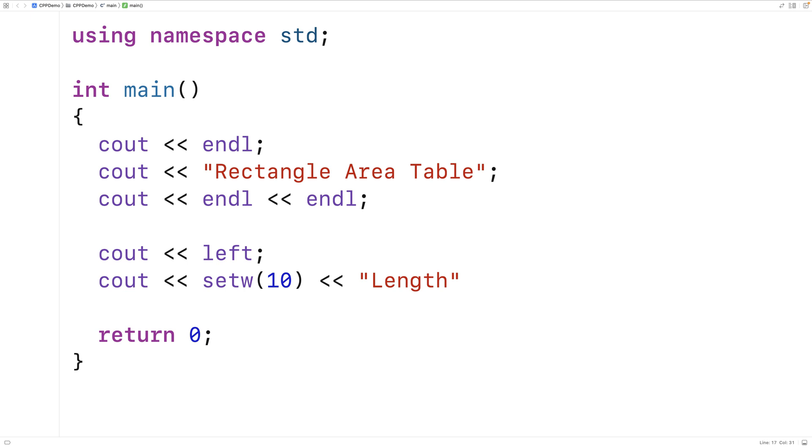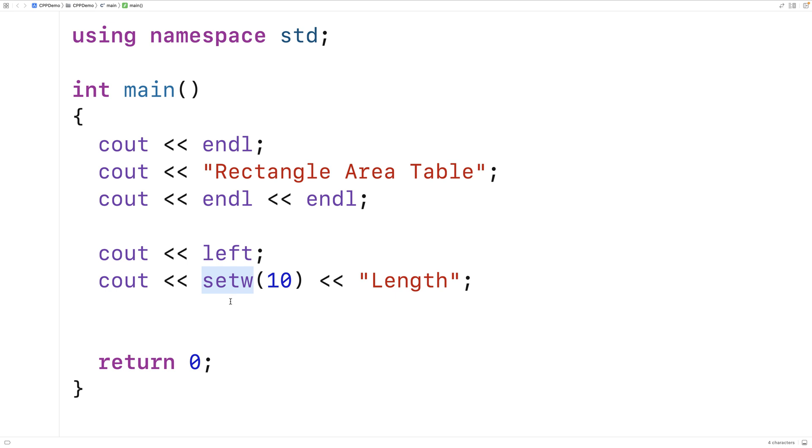So my column for length values is going to have a 10 column width. And I'm going to maintain that width by using setw whenever I output anything into this column, including the heading.